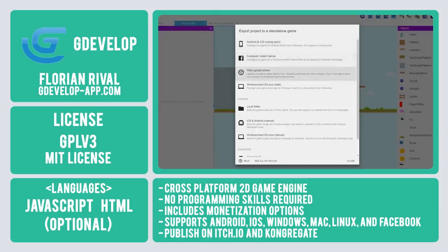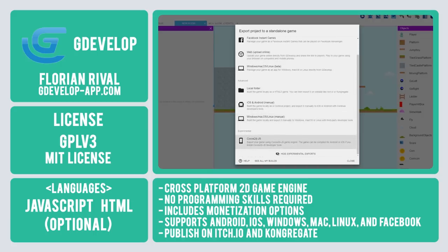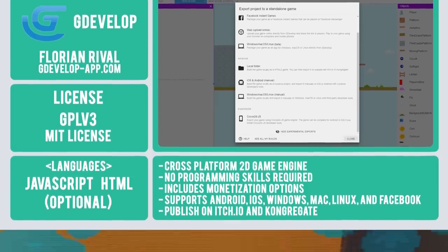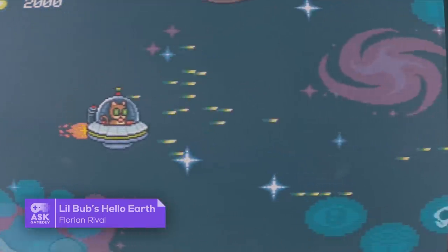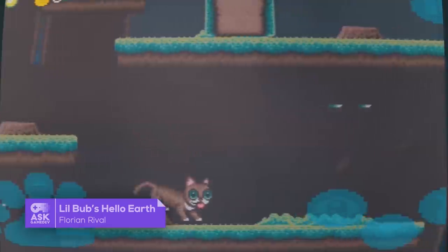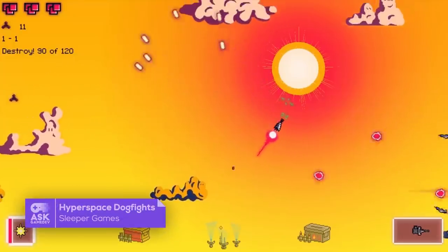The one-click deployment option allows developers to export their game to numerous platforms, including Android, iOS, Windows, Mac, Linux, Facebook Instant Games, and also includes options for itch.io and Congregate. Popular indie titles developed using GDevelop include Lil Bub's Hello Earth and Hyperspace Dogfights.